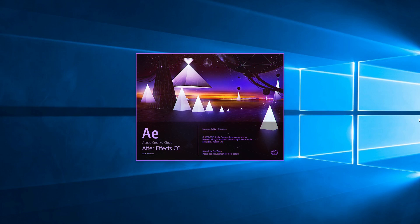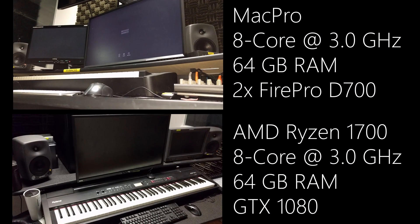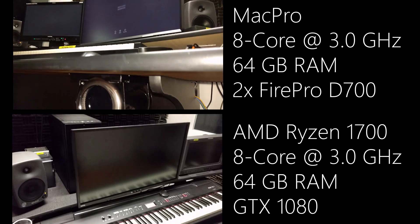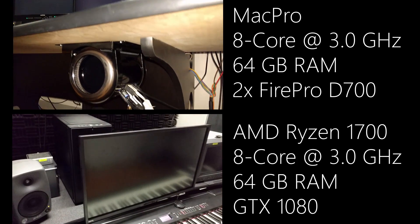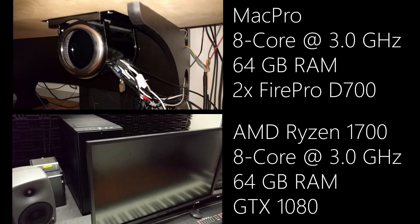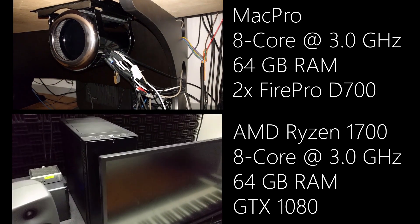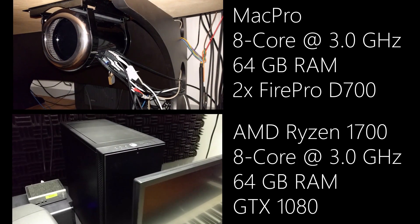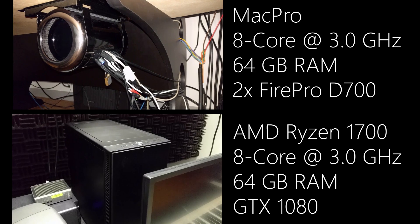Hello, this is the third benchmark comparing Ryzen 1700 8-core at 3GHz against 8-core Mac Pro also at 3GHz. In this one I am looking into speeds with After Effects.